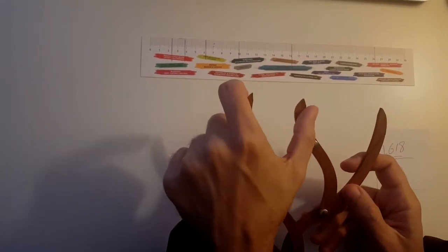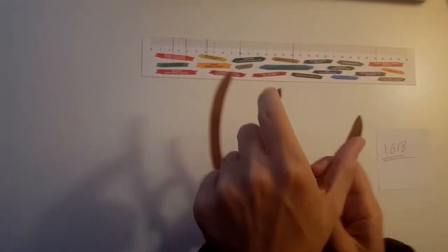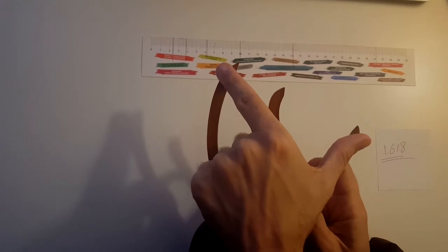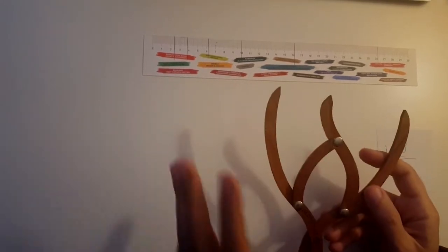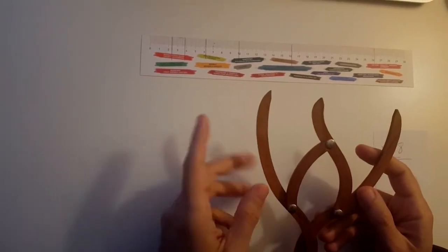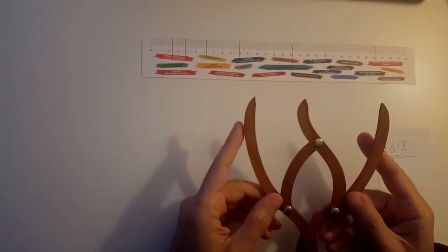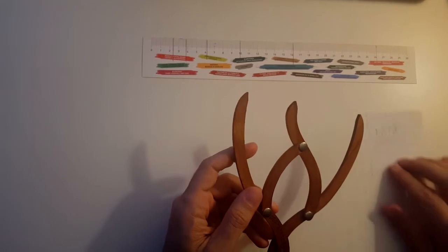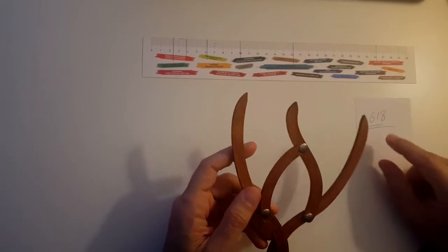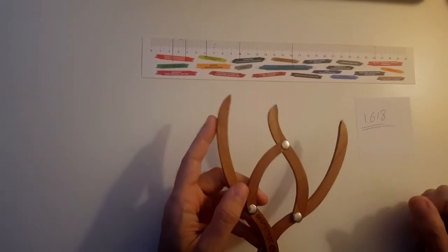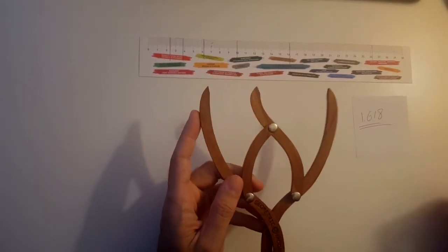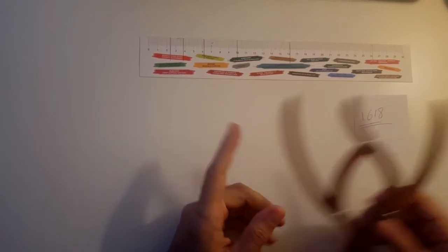So there are three distances here: A to B, B to C, and A to C, and all of them are proportionate to each other. Golden mean ratio is a number which starts with 1.618 and continues forever. It doesn't have an end; it's an irrational number.